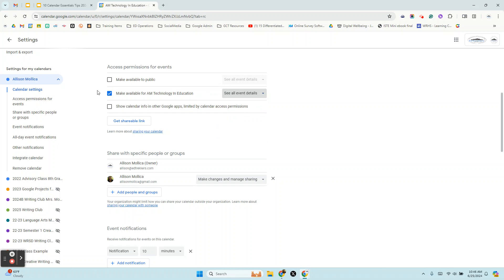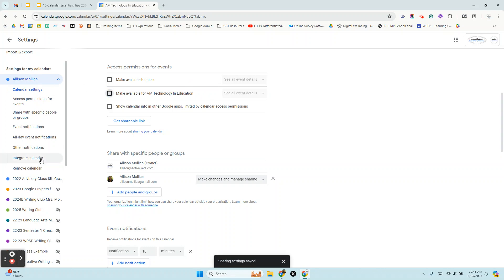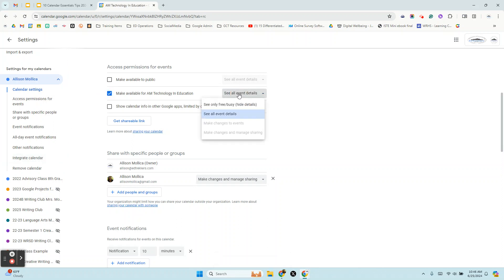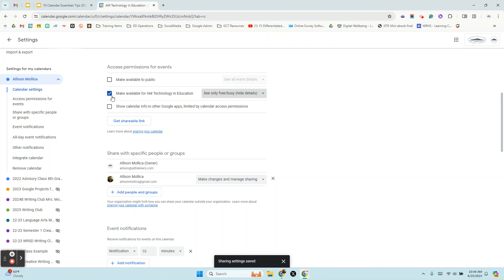So what you want to make sure is, do you want anyone in your organization to see your work calendar? If not, just uncheck that box if it's checked. If you want them to be able to see if you're free or busy, go ahead and check it and set it that way.